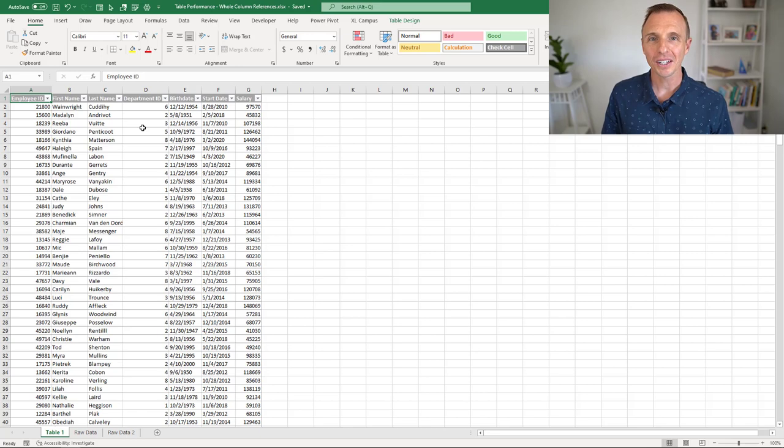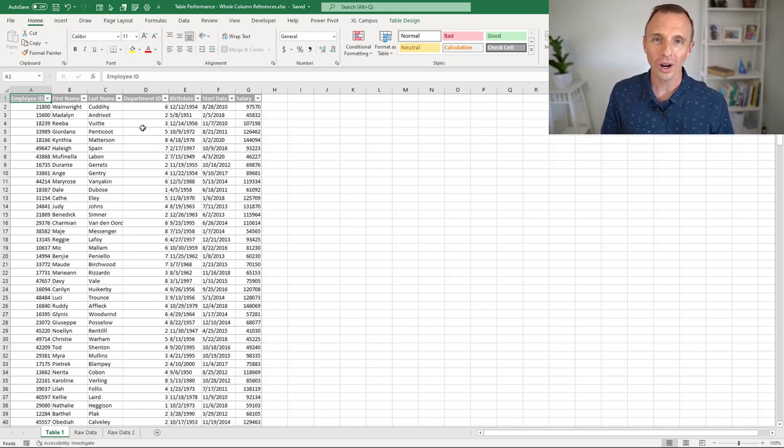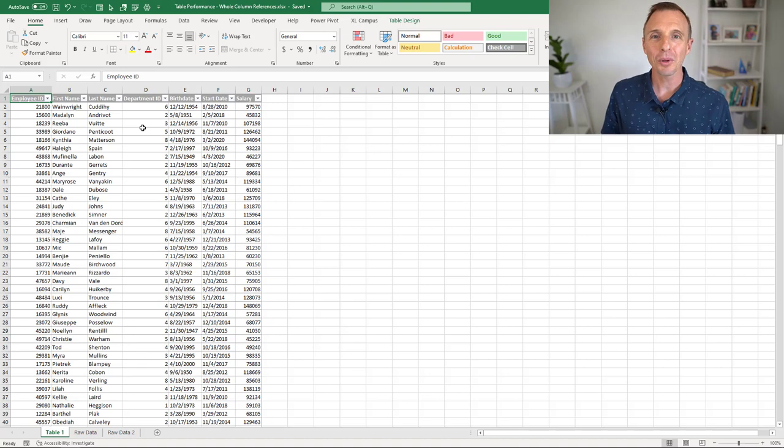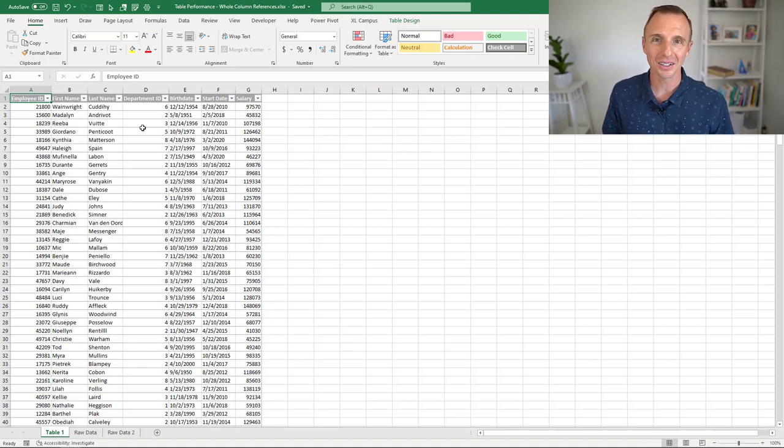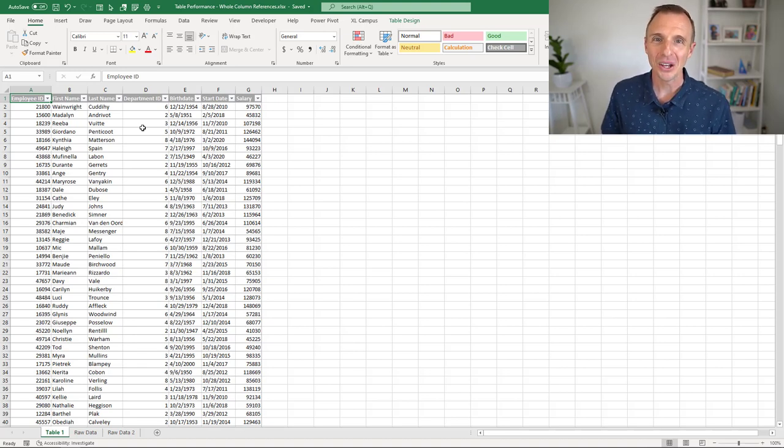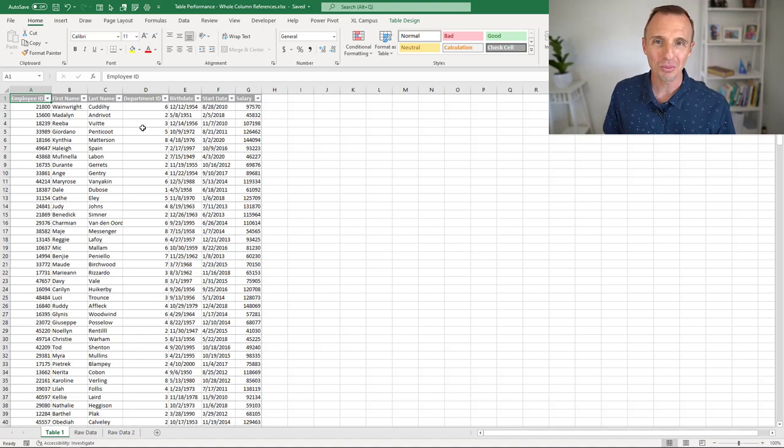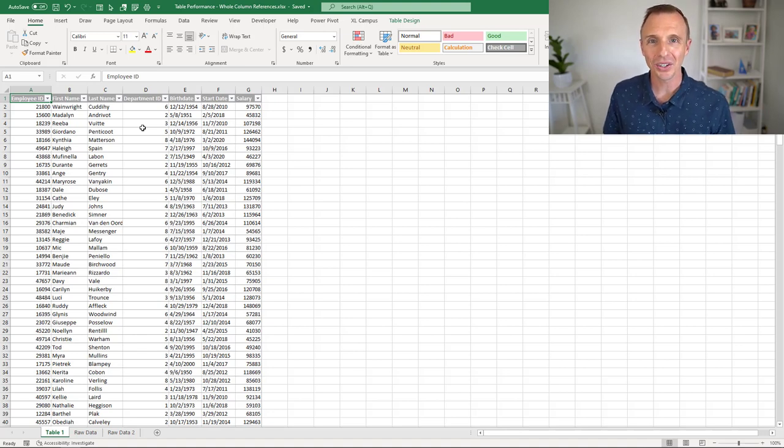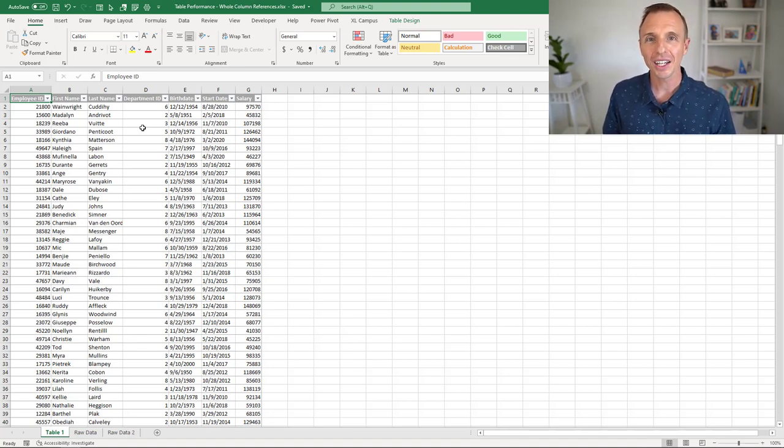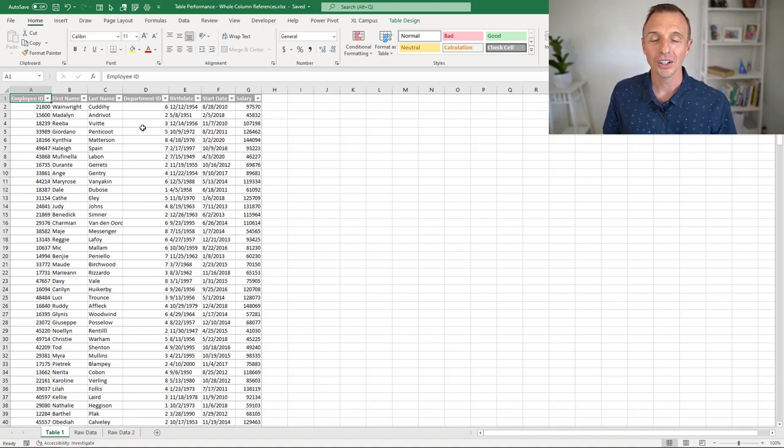The tip here is to not use whole column references when you're creating tables. I stumbled upon this by making a mistake, a bit of a bonehead move, when I was creating a table. I should have known better, but I did accidentally use a whole column reference, and that can really slow down the performance of your tables.